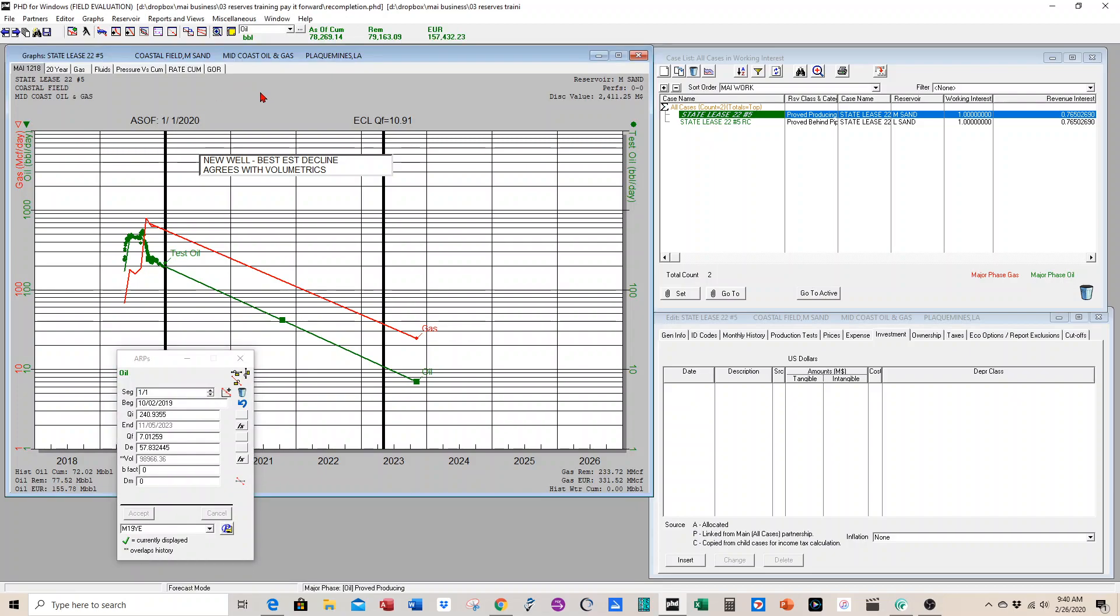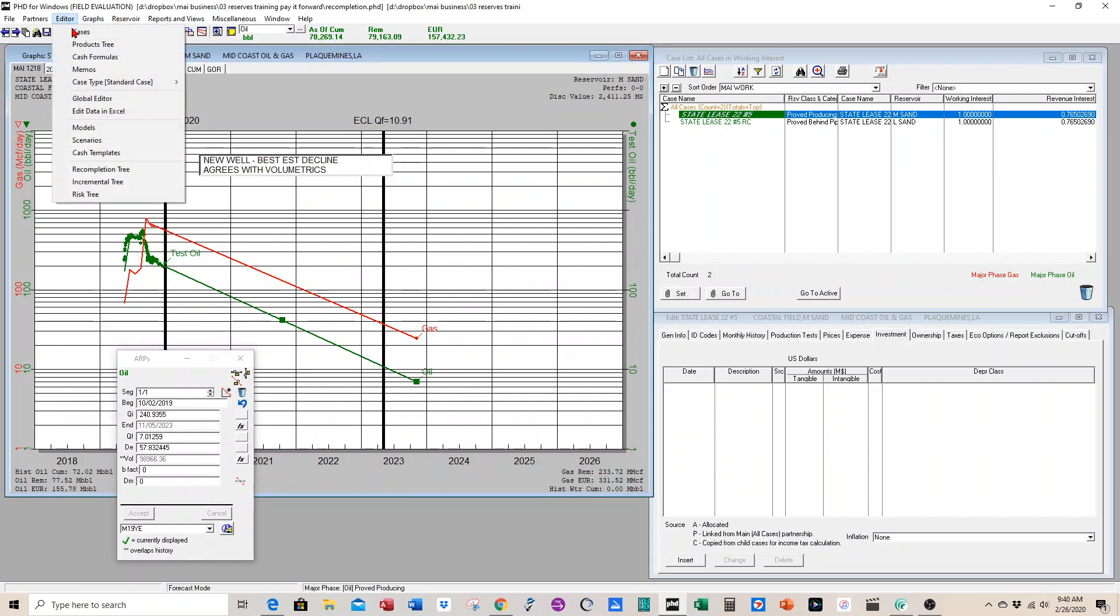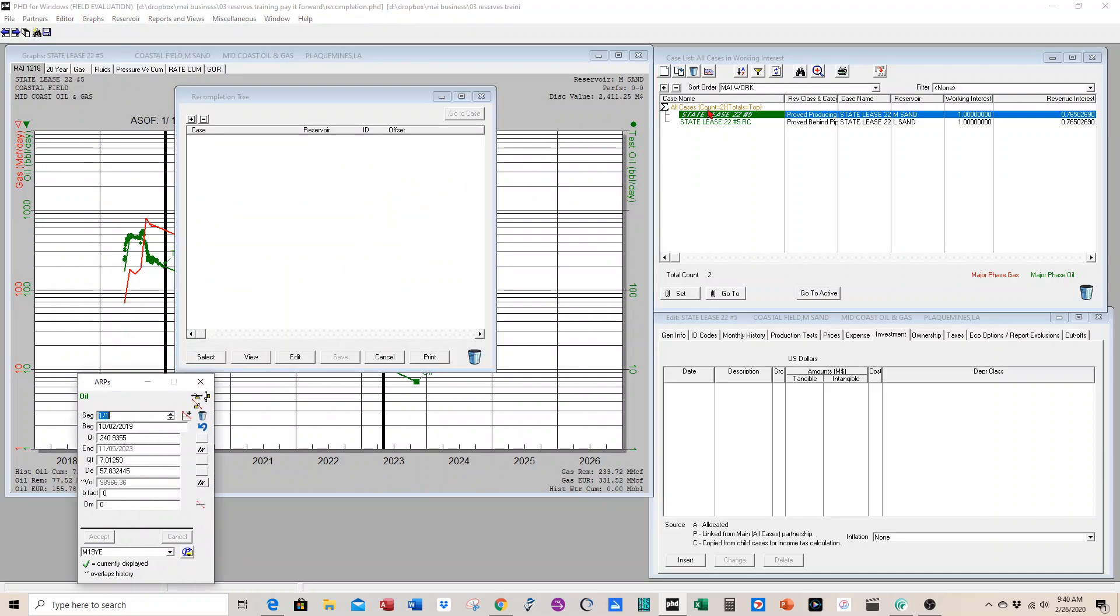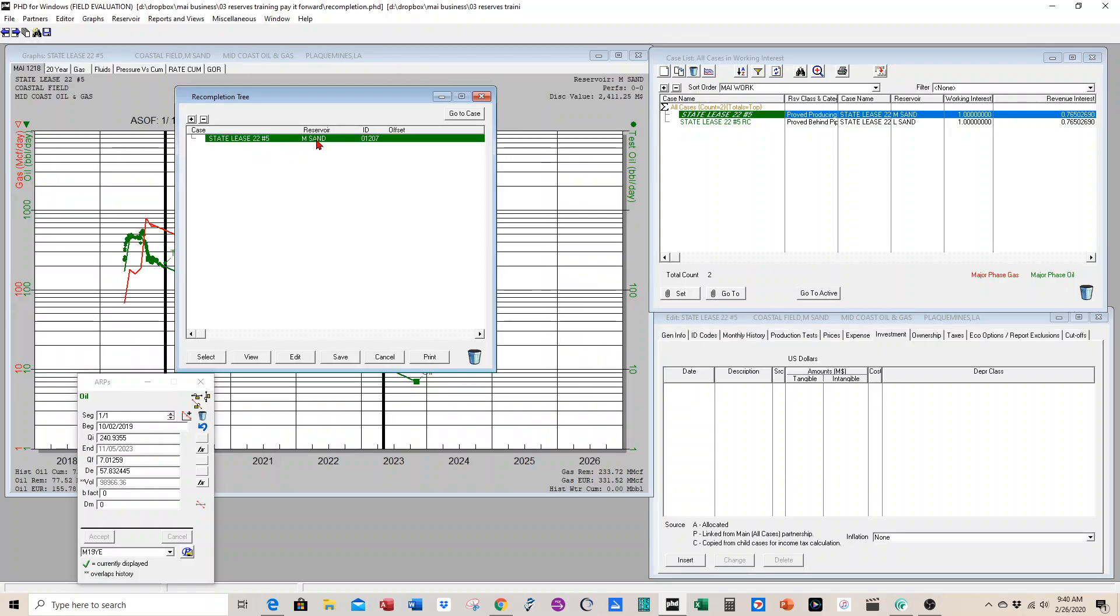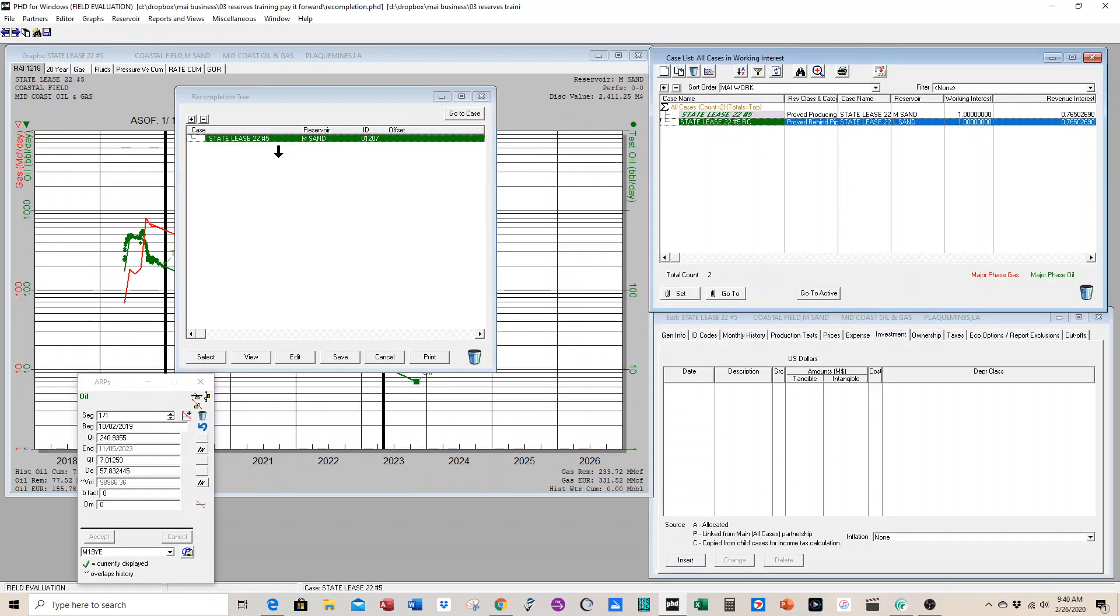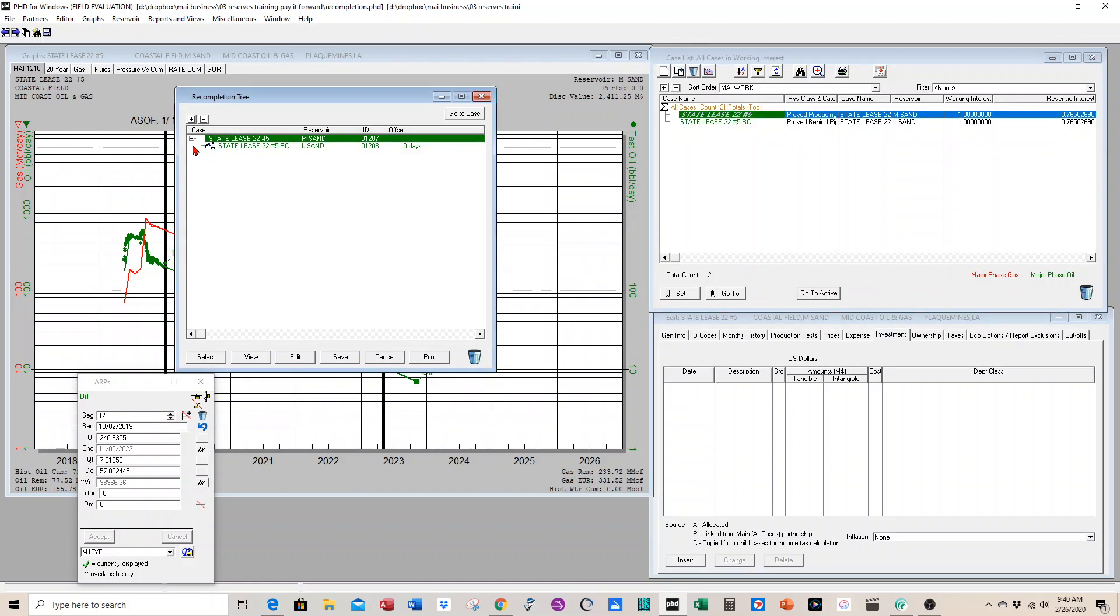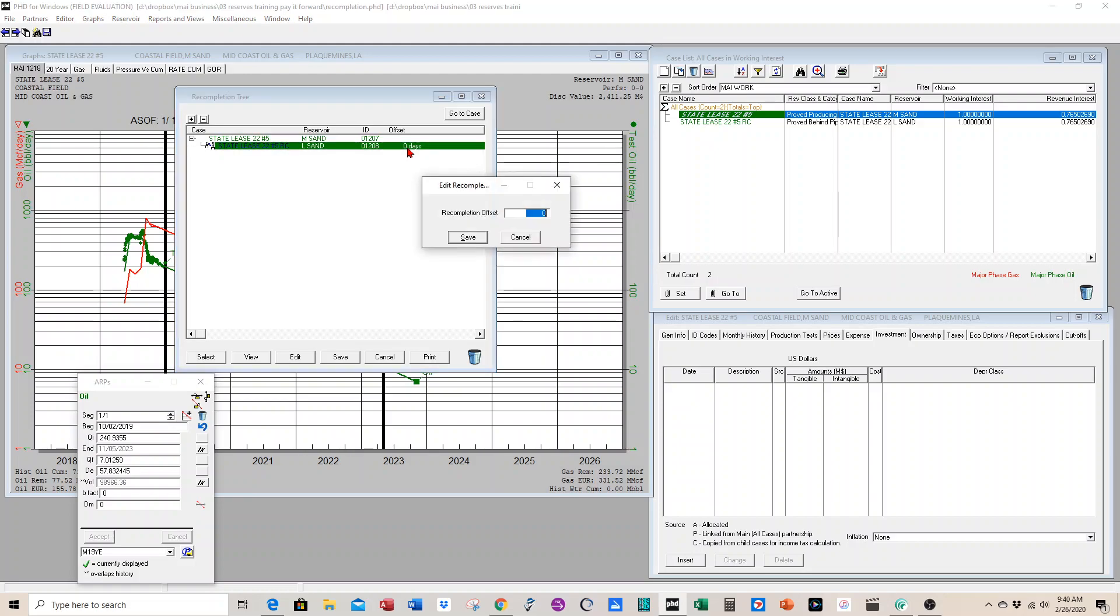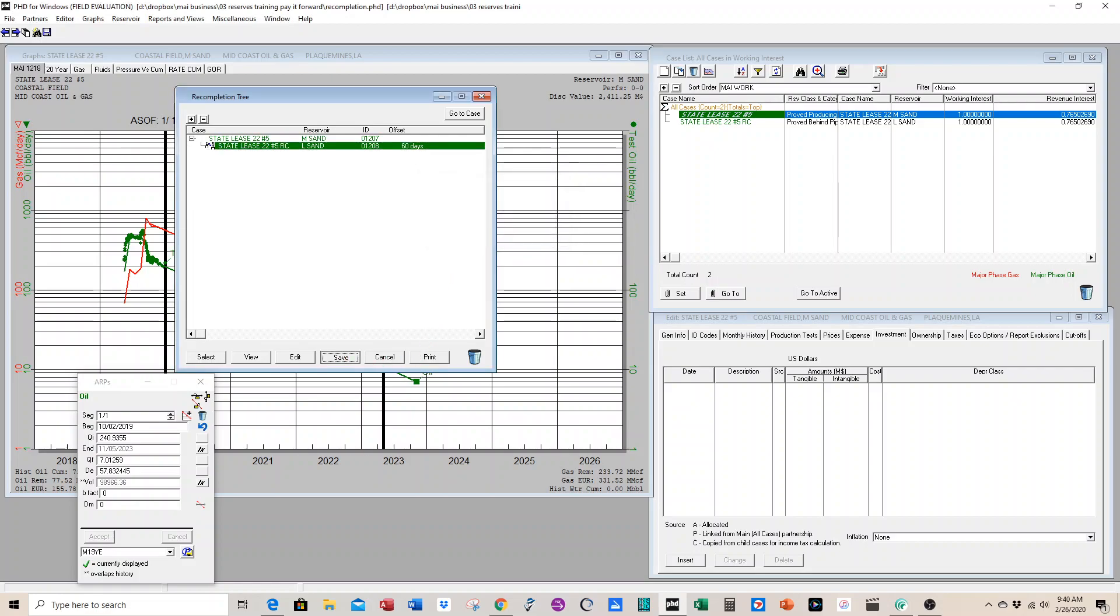The way we do that is we use the editor, global editor, editor recompletion tree. We drag in the producing well in first. That's the number five well M-sand. Then we take the recompletion case and drag it in and put it on top. That puts this little symbol that means the recompletion case is linked to the producing well case, and there's zero days between them. We can double-click and change that. Once the producing well becomes uneconomic, it might take 60 days to get the rig before you can do the recompletion, so you can put an offset for the recompletion timing.